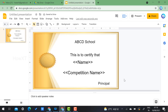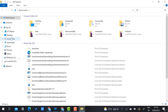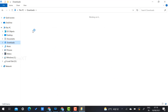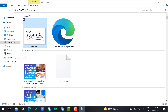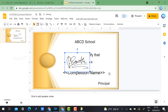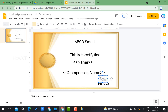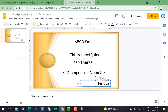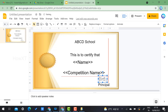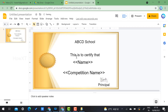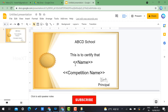Scan your signature and store it in your files. I copy the signature from my downloads and paste it into the slide. I resize it and position it so the principal signature is shown along with the school name and the participant details placeholder.